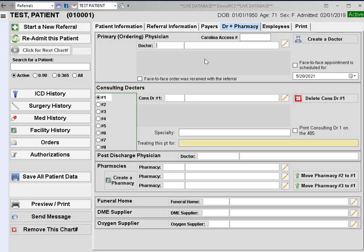This video will cover how to add new doctors to the Barnstorm system. For new customers we already have a sizable list of physicians loaded.